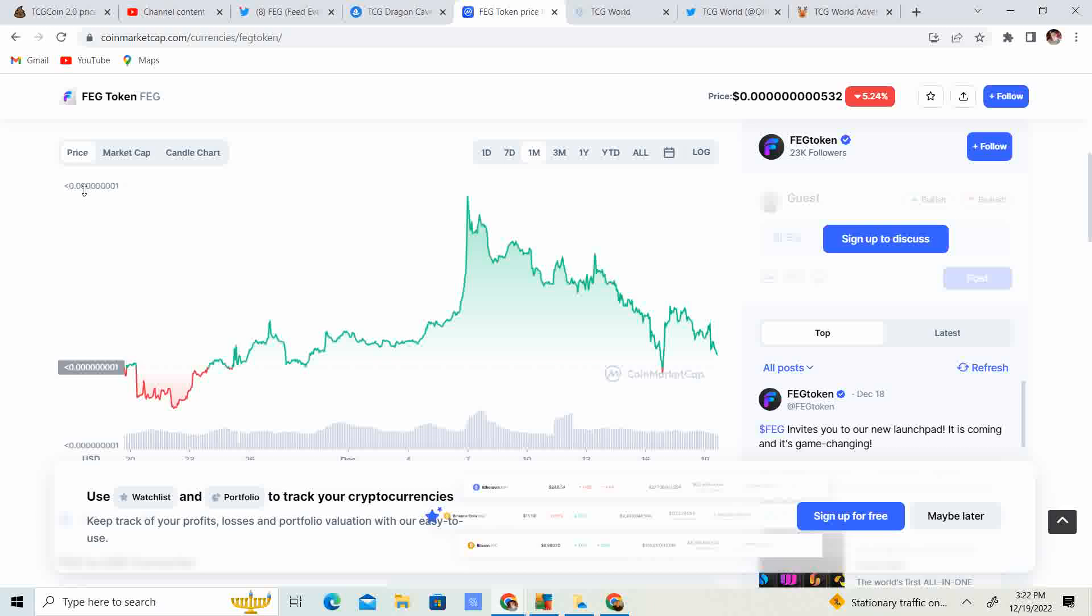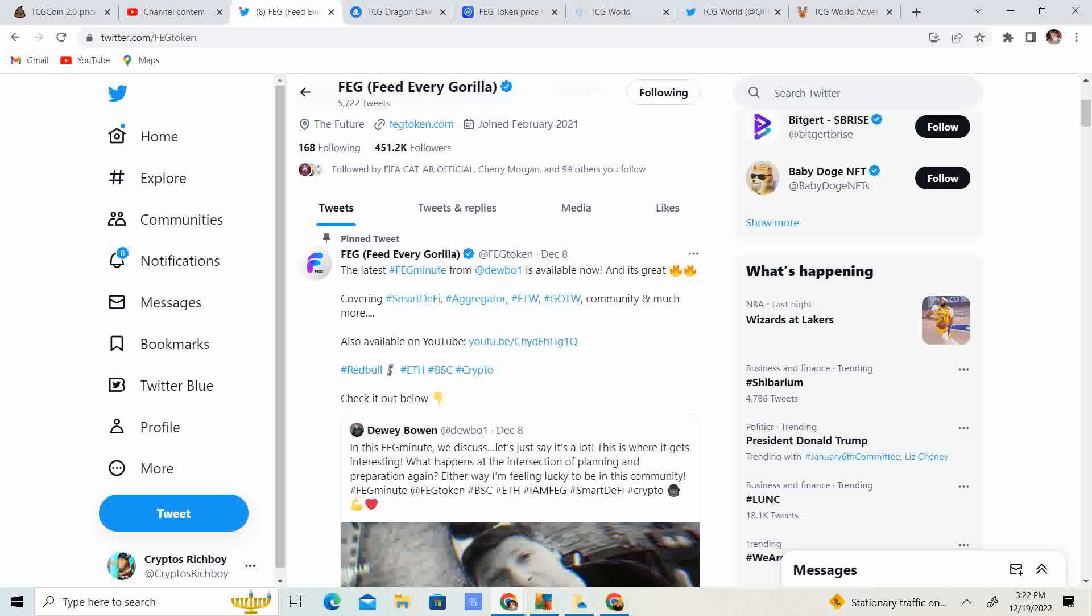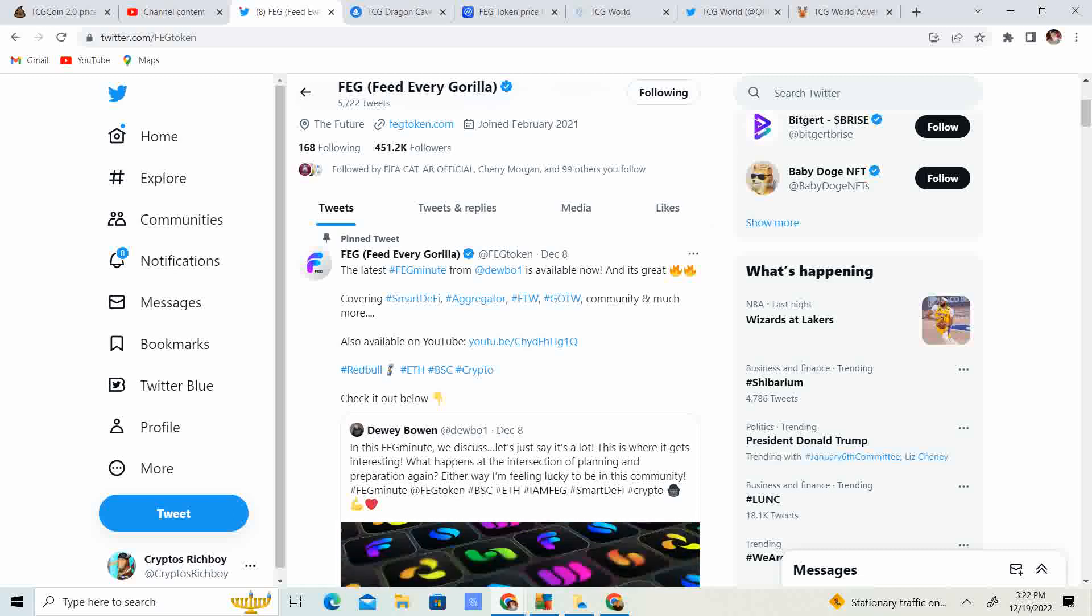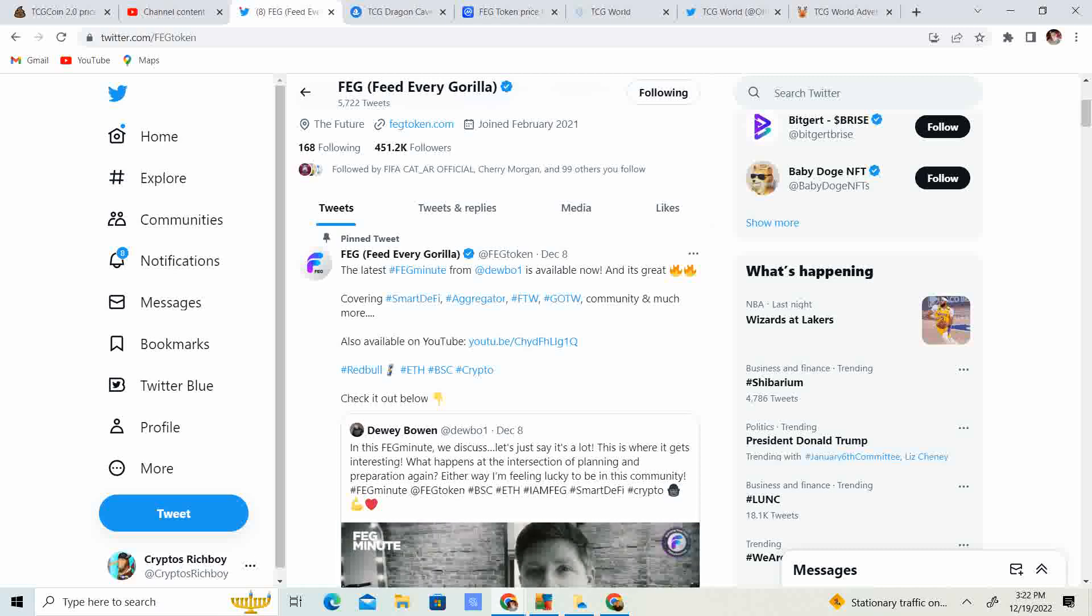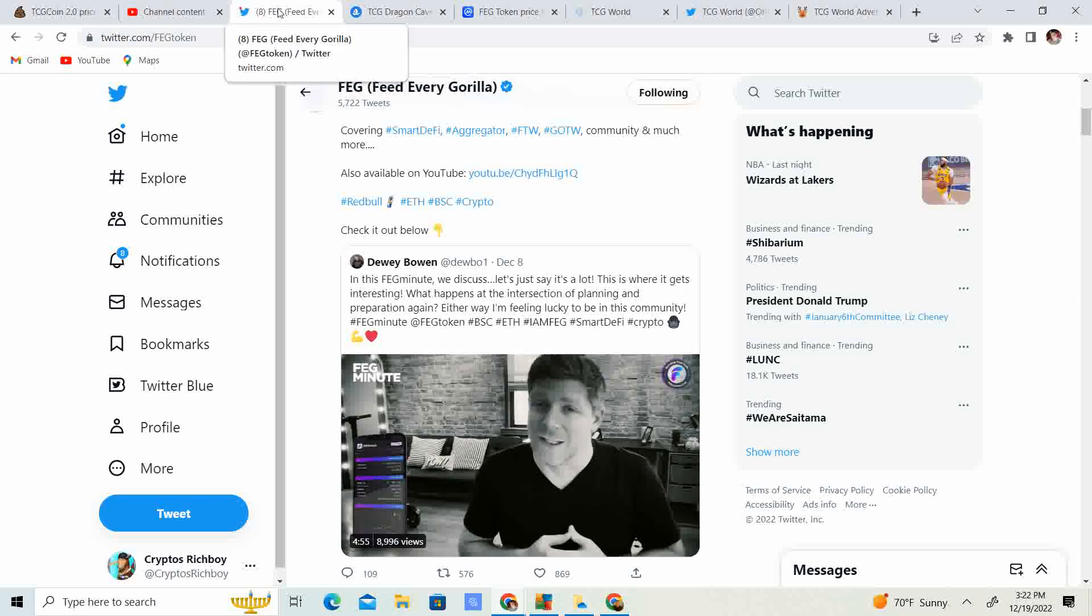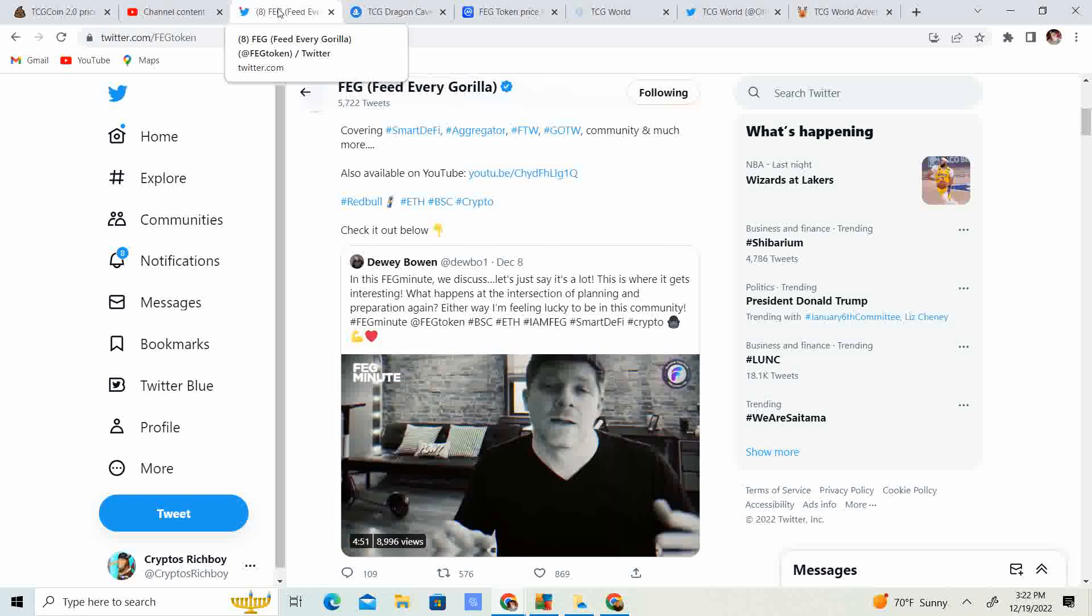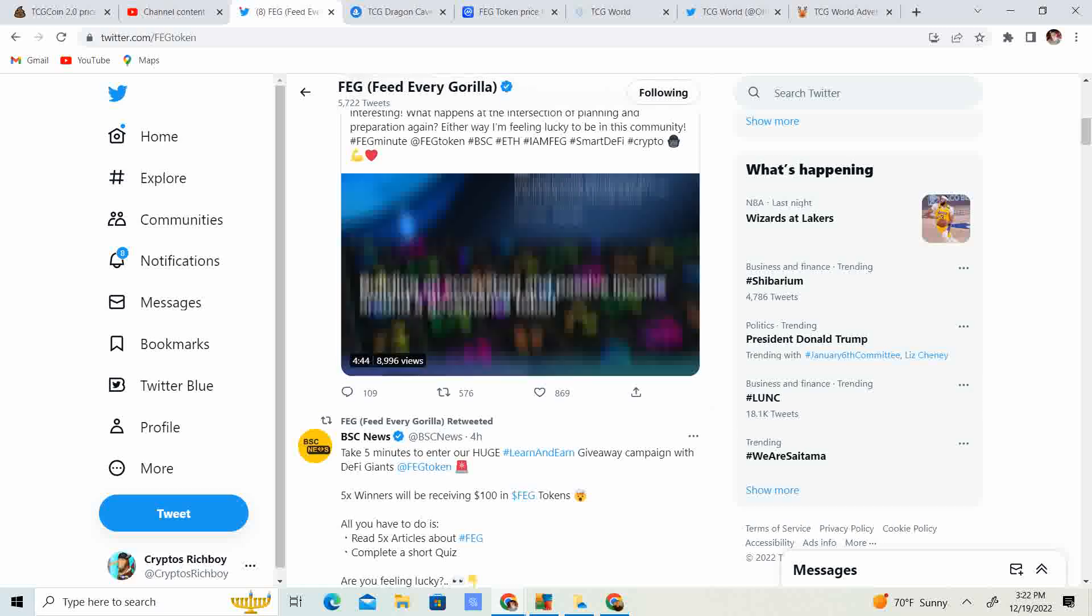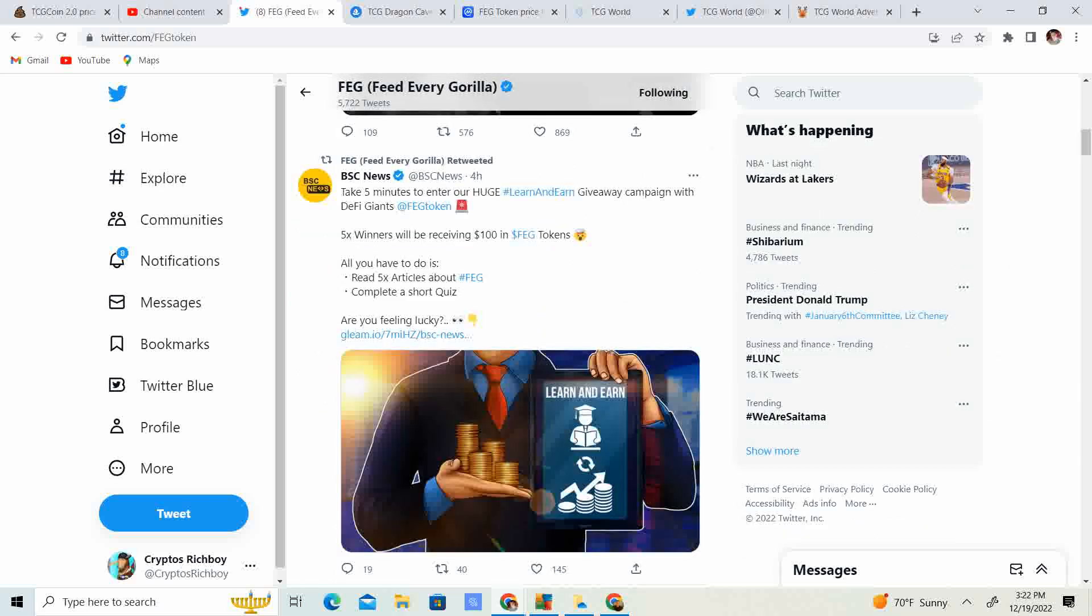If you guys are able to change, make life-changing money, hit the like button, and put your comments down below. Now, when it comes to news, on December 8th, the latest Fag Minute from Dubow 1 is available now. It's great covering Smart DeFi, Aggregator, FTW, GOTW, Community, and much more. In the Fag Minute, they discuss a lot. It's going to be pretty interesting what's happening at the intersection of planning and preparation. Either way, feel lucky to be a member of the community. There is tons and tons of stuff going on.